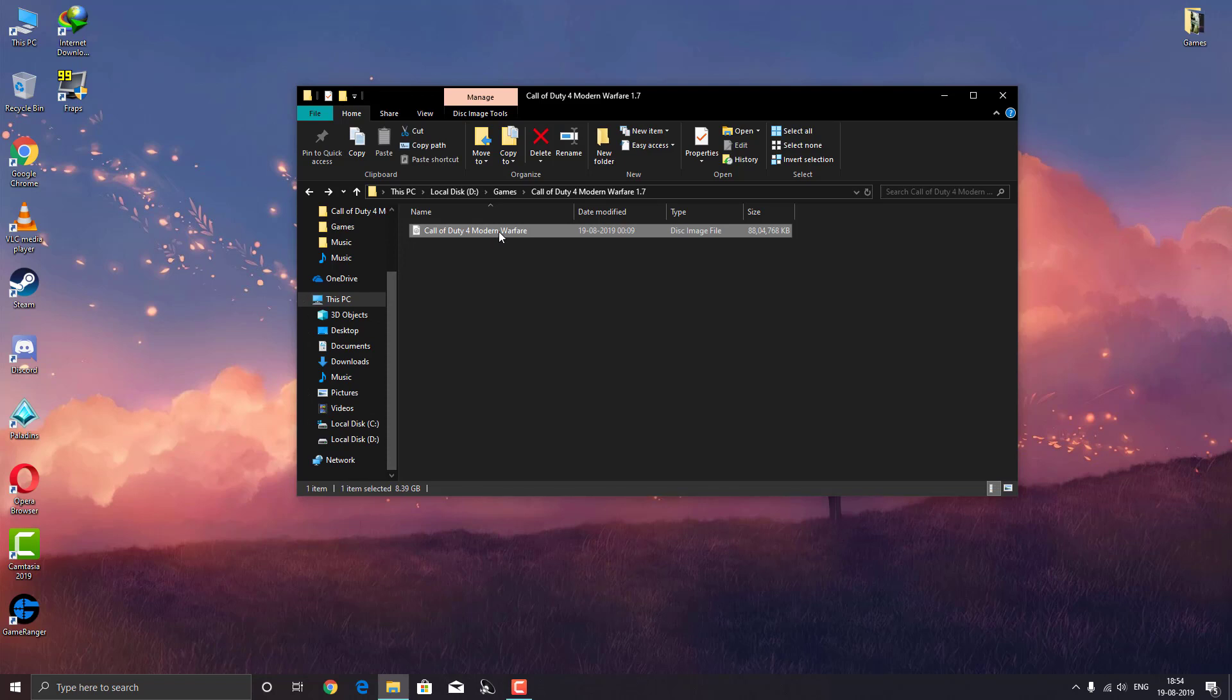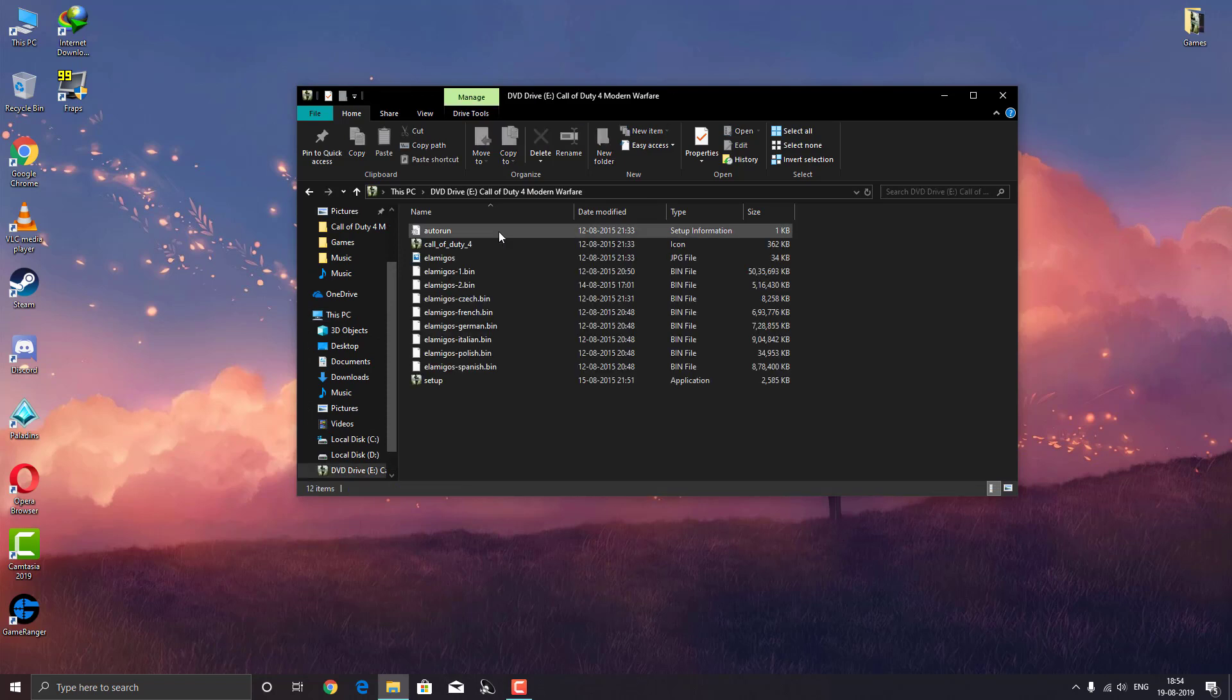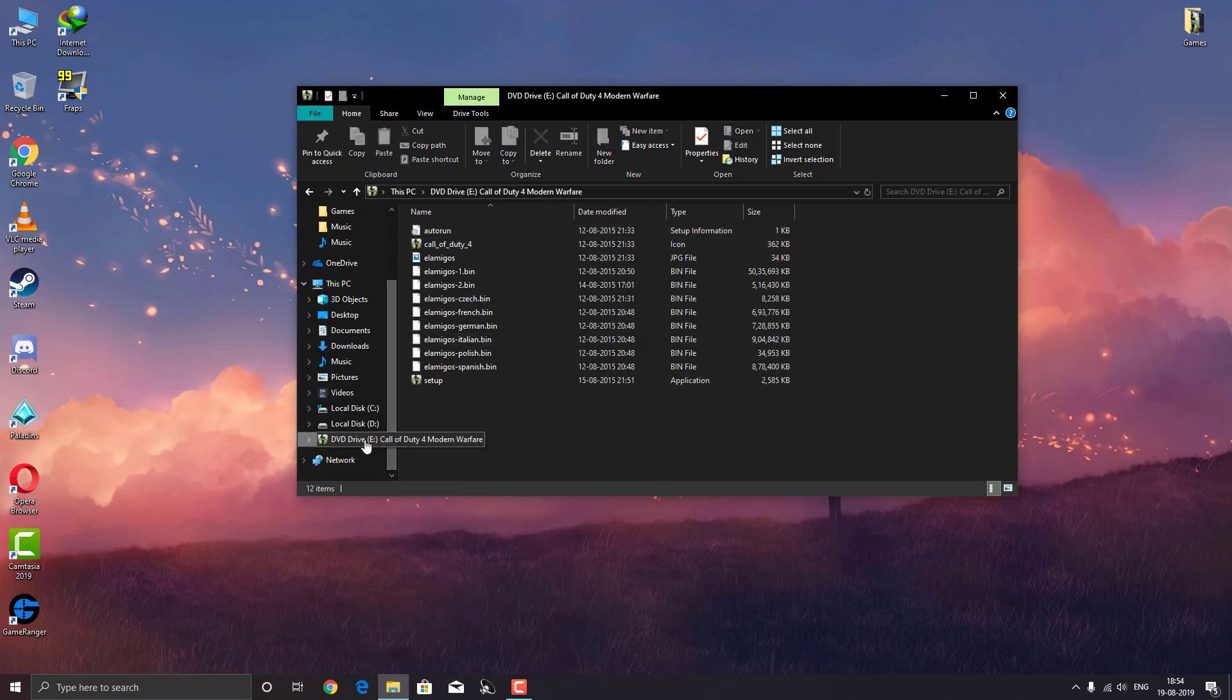When you want to mount it again, just double click on the ISO file and it will get mounted once again.